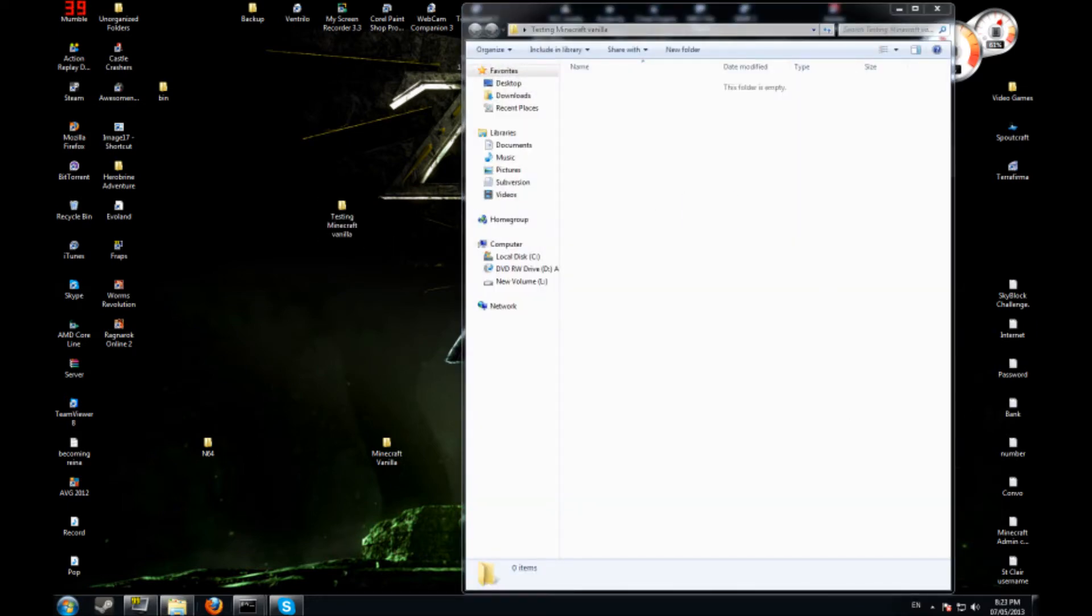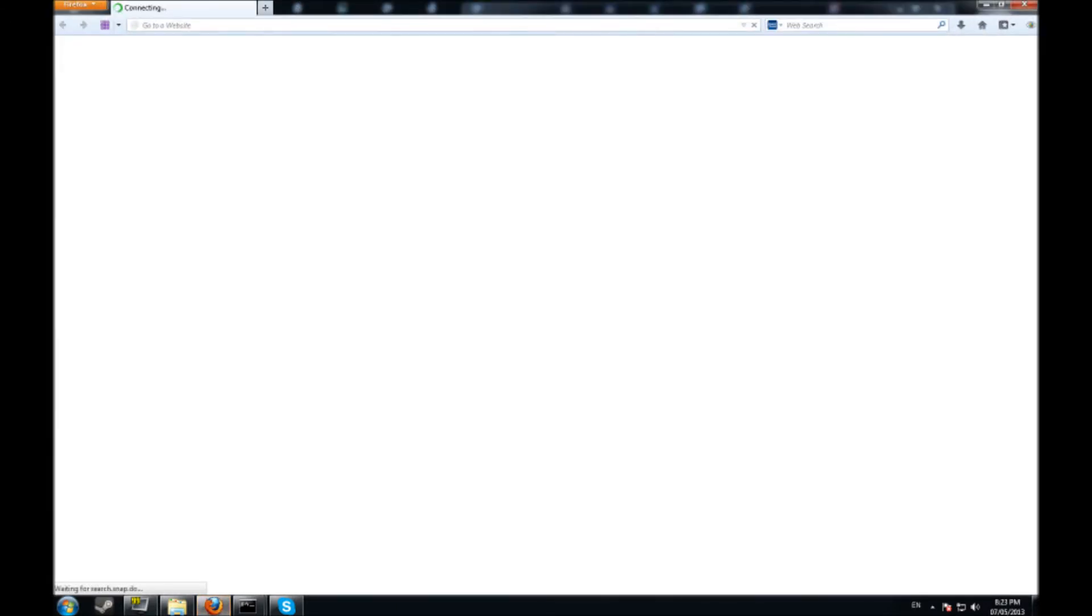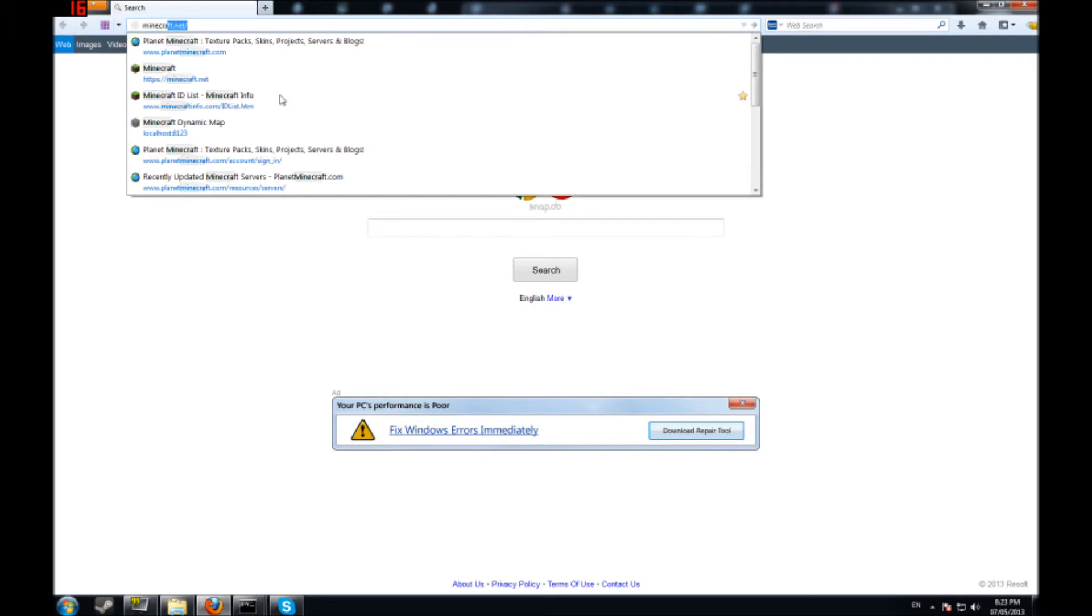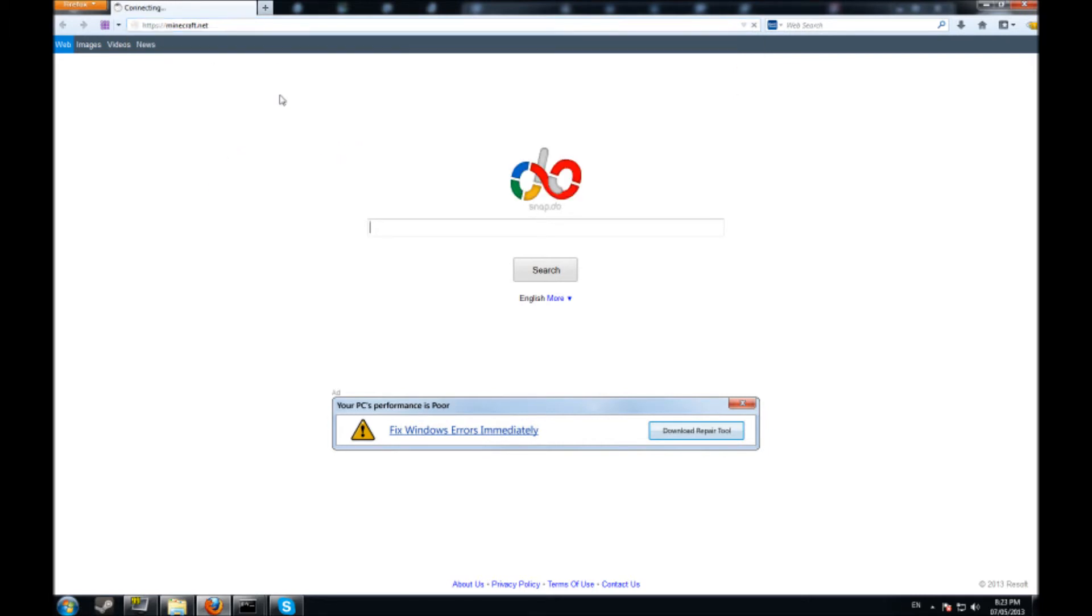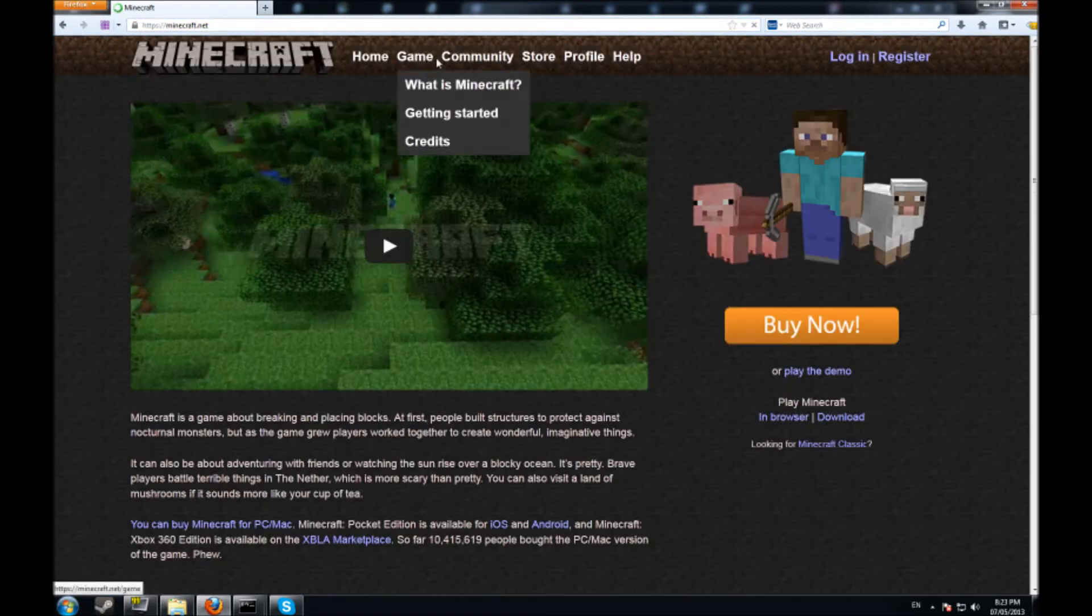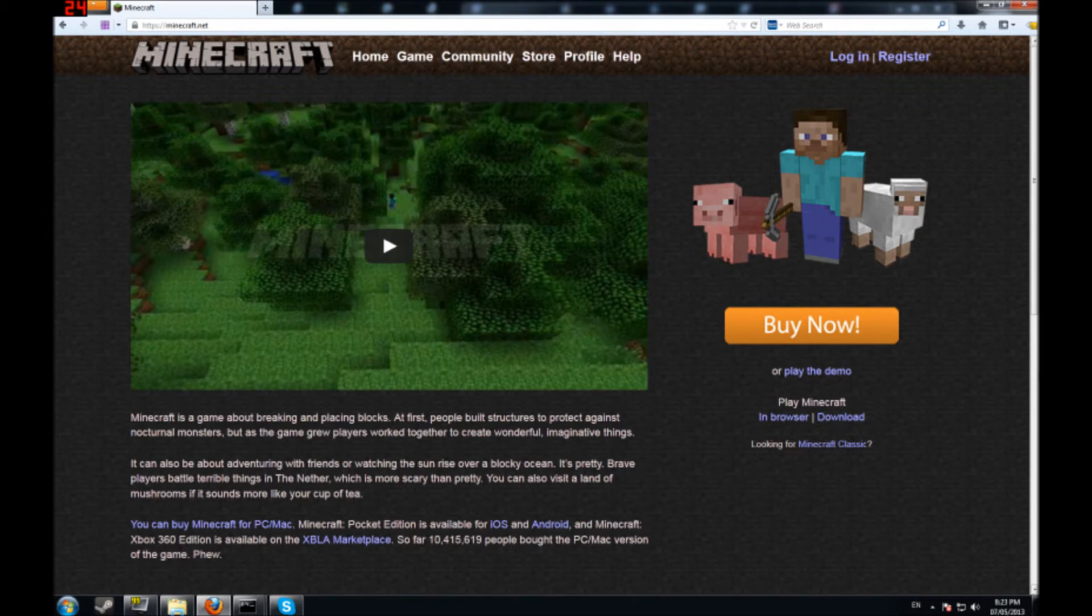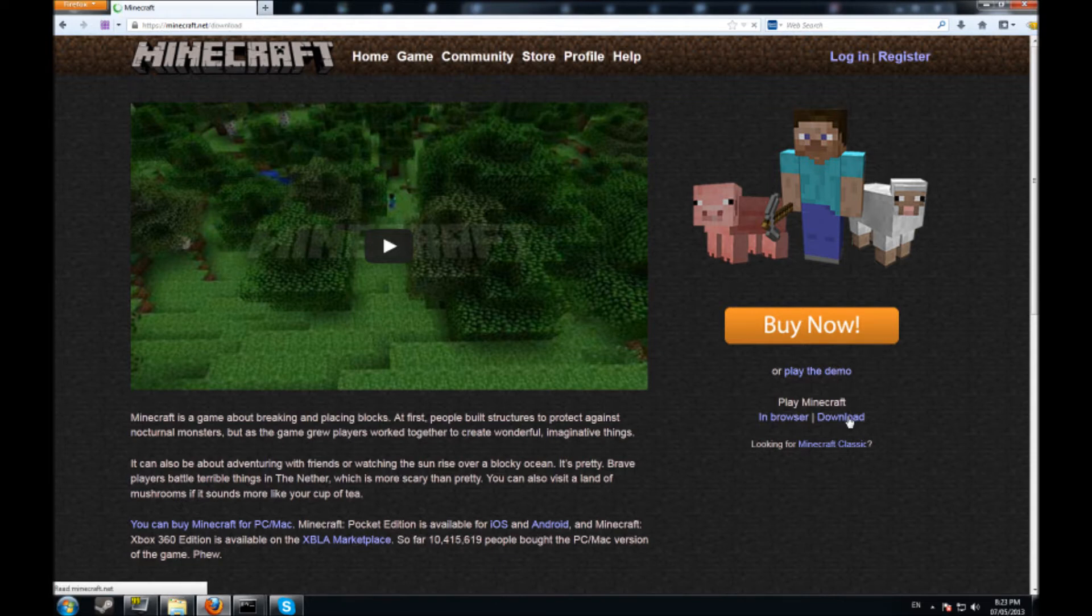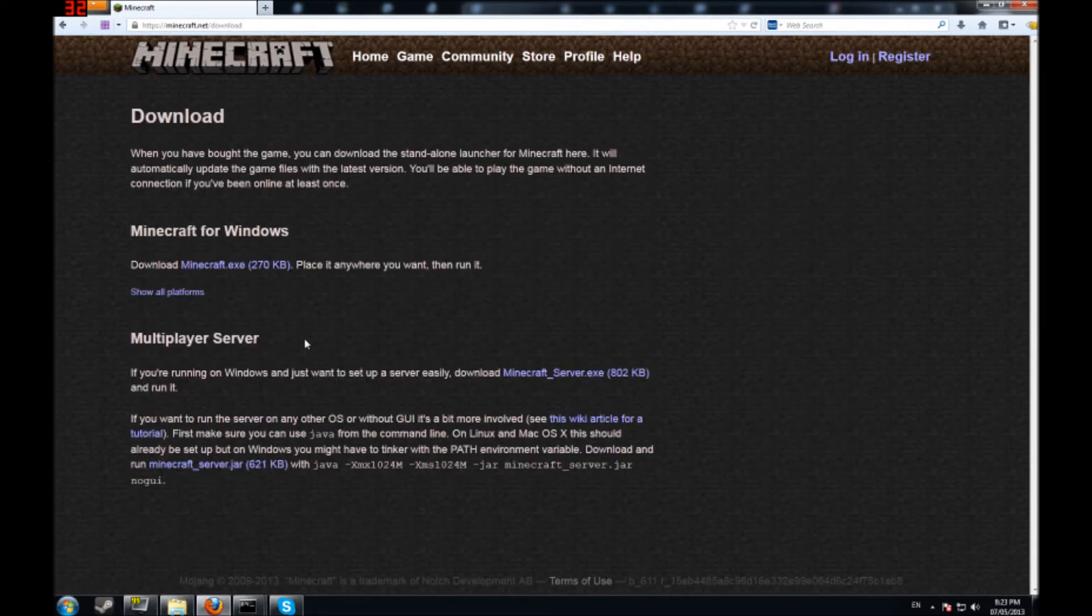What you're going to do is open up your web browser. You're going to go to minecraft.net and this will bring you to the page where you physically bought the game from. I have a couple copies so I just go into downloads and you're going to come to here.